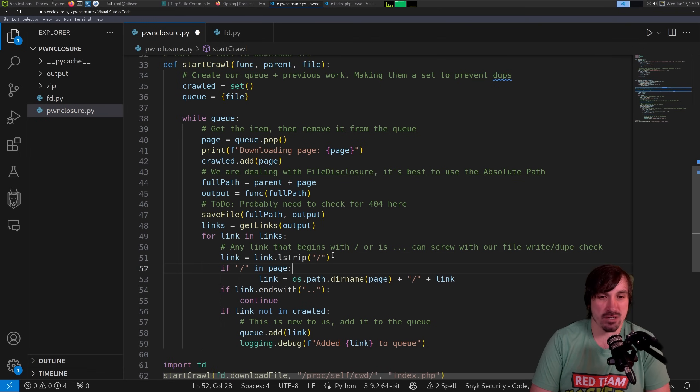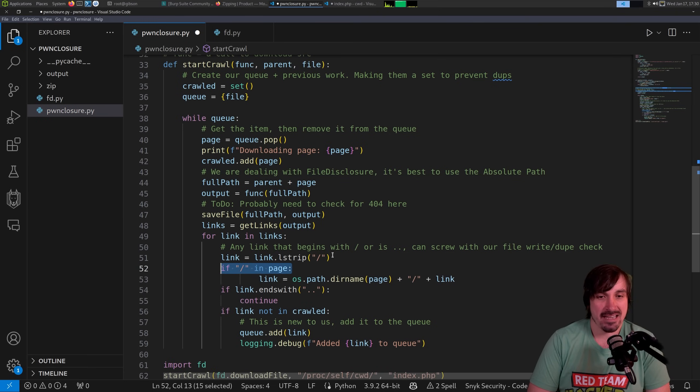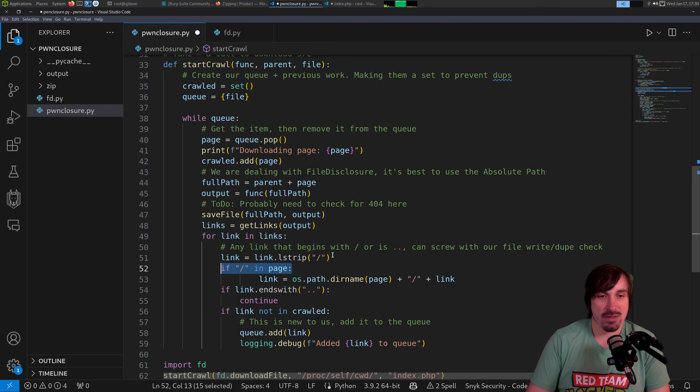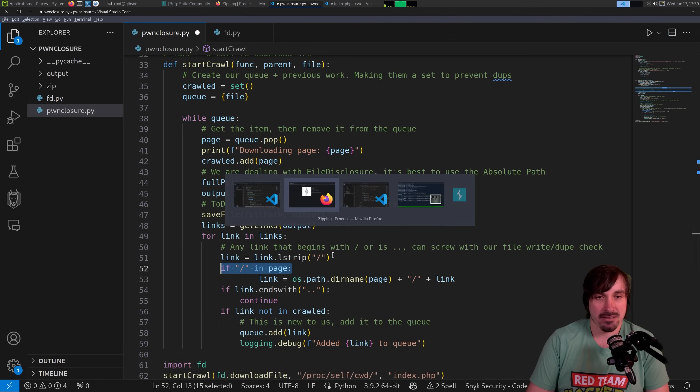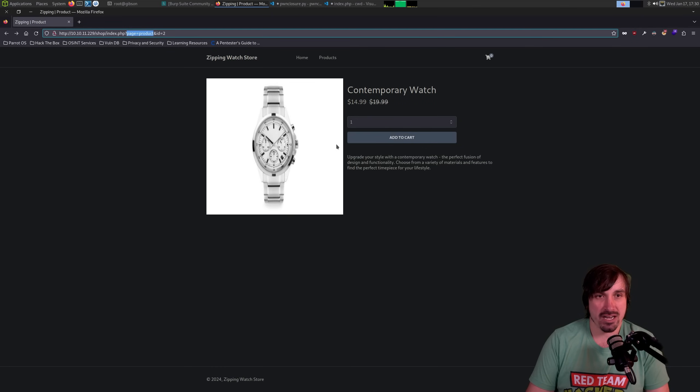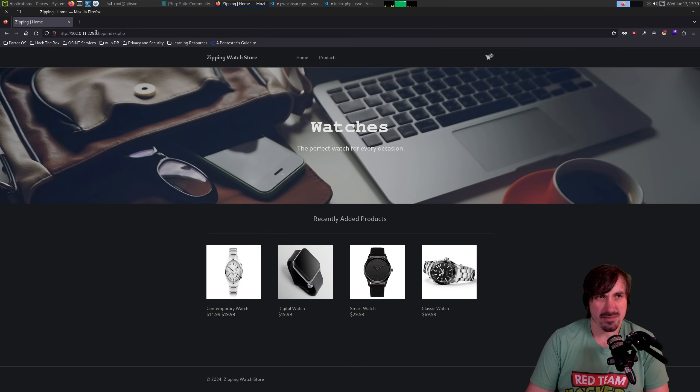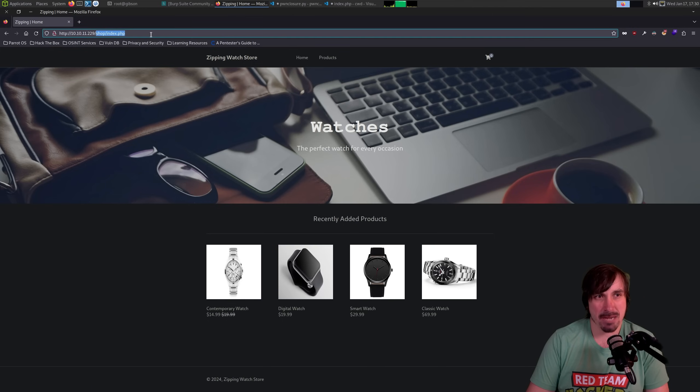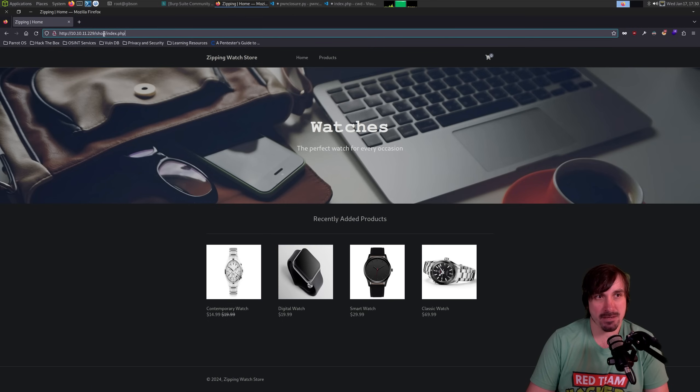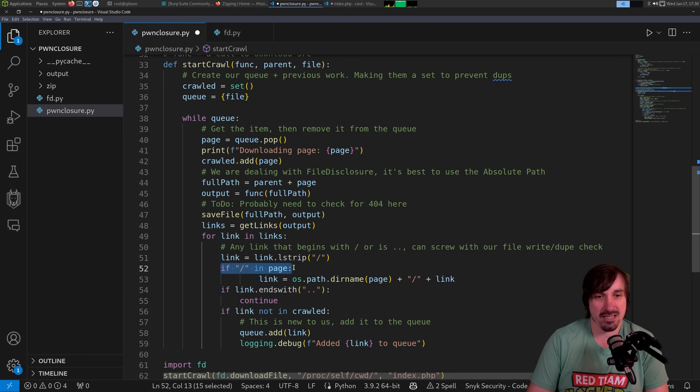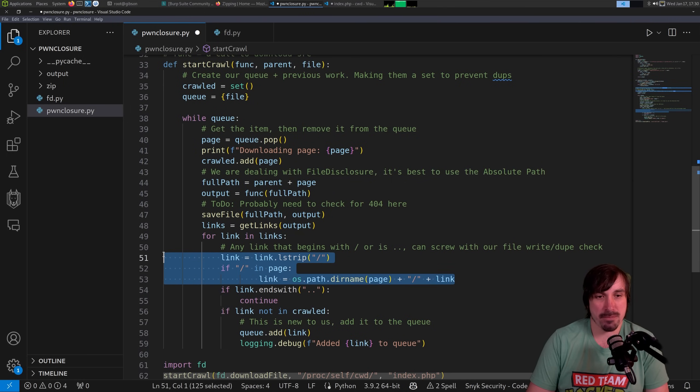Then we're looking for if slash is in page. And if it is, that means we were in a directory when we hit it. So that would mean we were in shop. Like we're in this index.php. The page has shop slash index.php. It found functions.php. So we didn't want to just save functions.php. We wanted to save shop slash functions.php. So that's why we prepend the directory there.